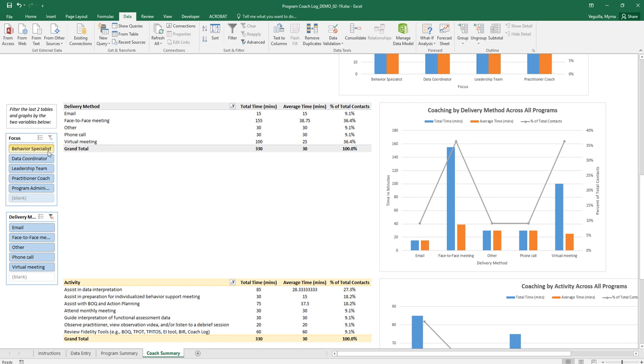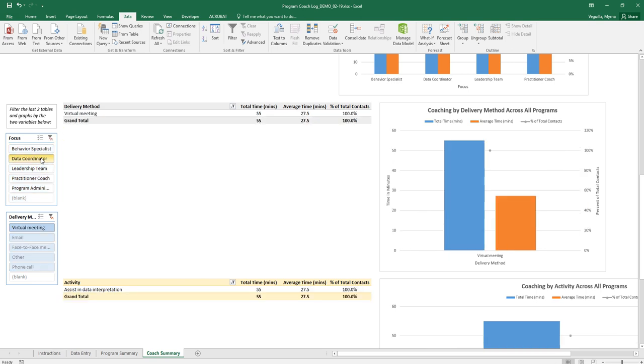If you wanted to look across all of your programs but only look at data coordinator then you can click that and then it'll give you these two tables and these two graphs. They work in conjunction with these two filters.